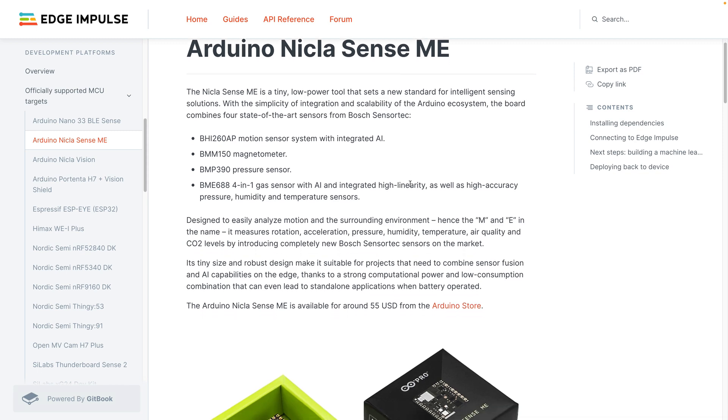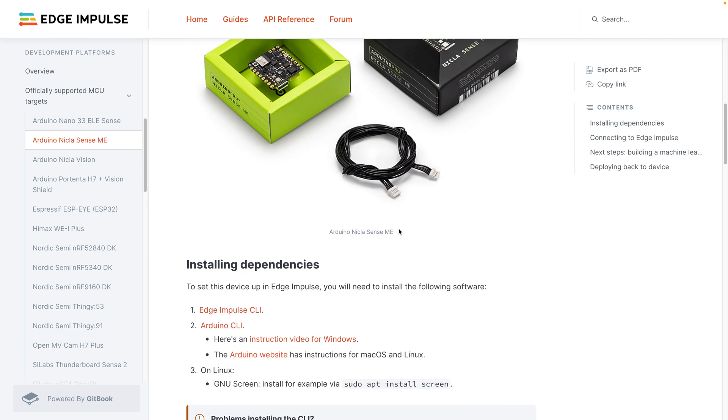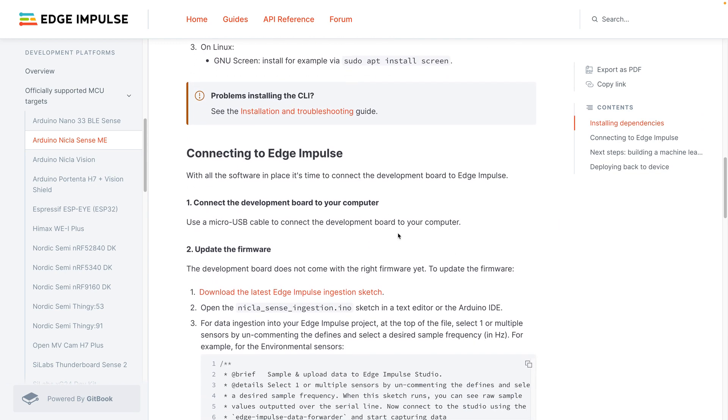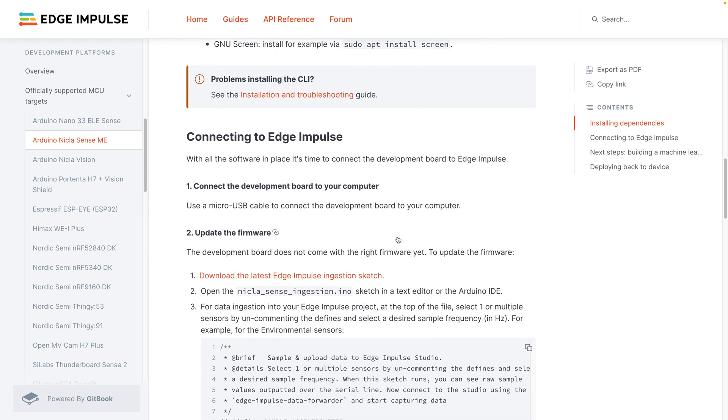From this board page, scroll down, and underneath the connecting to Edge Impulse section, download the latest Edge Impulse ingestion sketch by clicking on the link under update the firmware.